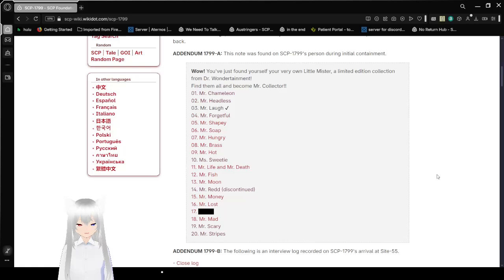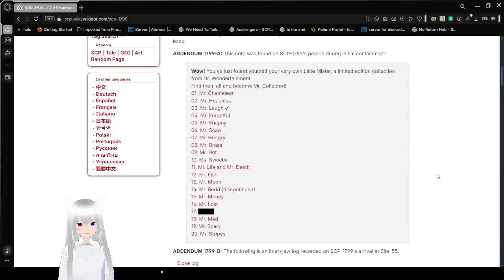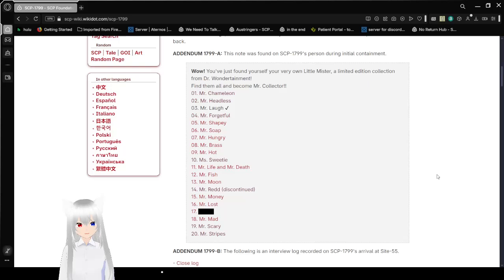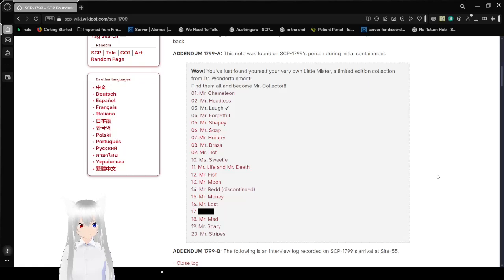1 is Mr. Chameleon, 2 is Mr. Headless, 3 is Mr. Laugh, 4 is Mr. Forgetful, 5 is Mr. Shapey, 6 is Mr. Soap, 7 is Mr. Hungry, 8 is Mr. Brass, 9 is Mr. Hot, 10 is Mr. Sweetie.